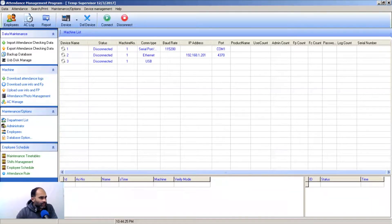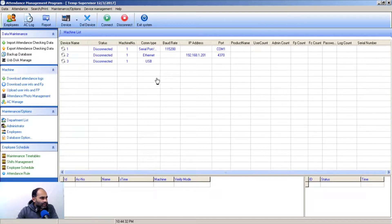Welcome back. We have just installed our software, and let's discuss the layout of the software. We will familiarize ourselves with the software layout. Here is the software that we have installed, and this is the default window that opens after installing the software.